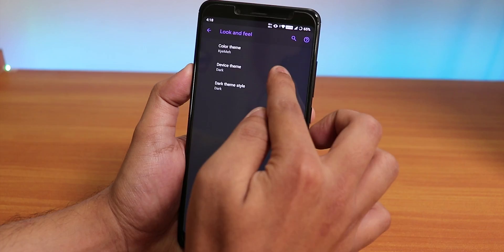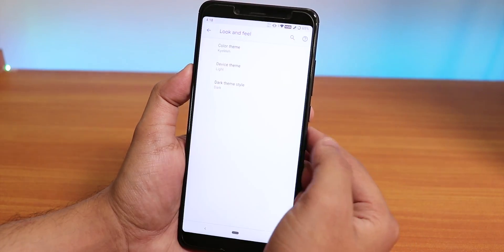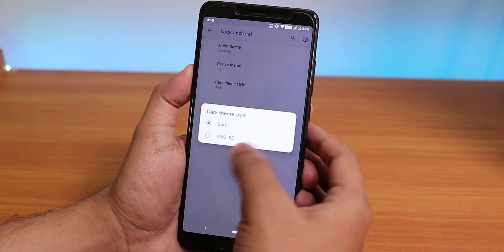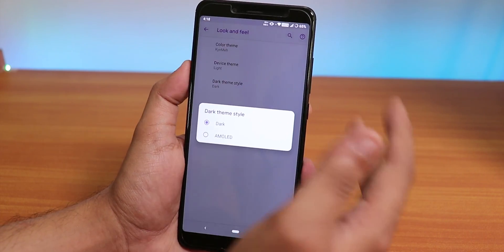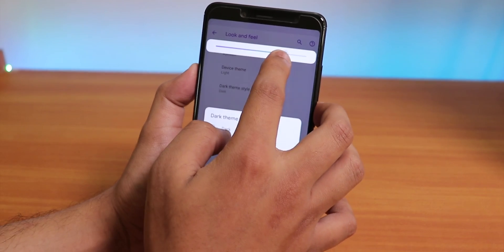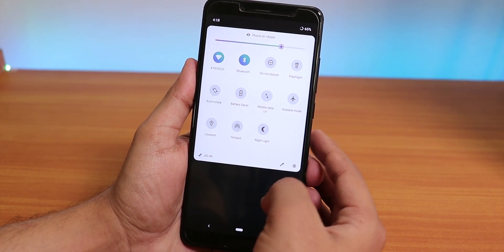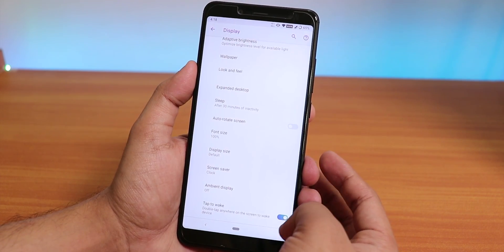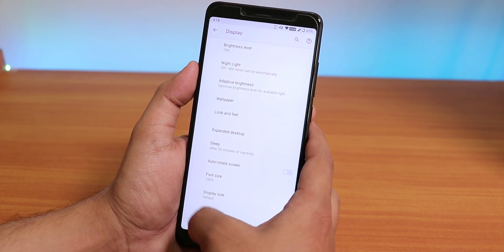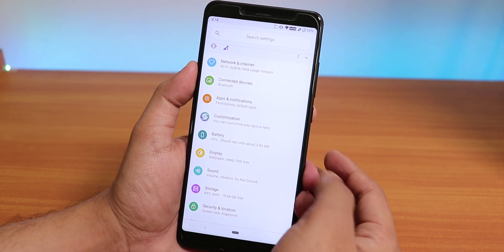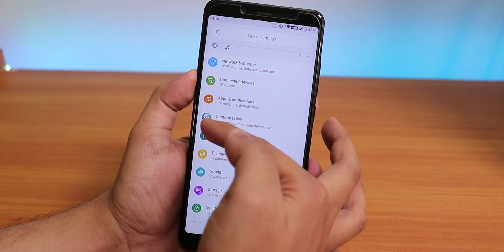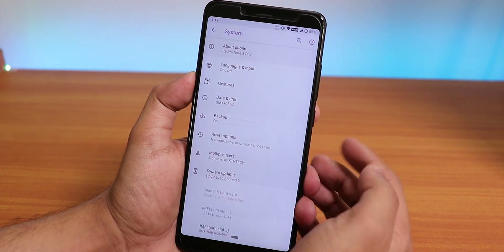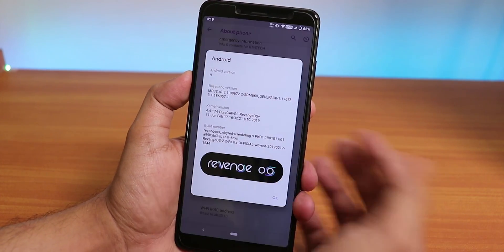You can also change to a light theme, or even a totally black or AMOLED black option. However, since this is an IPS display, the full black theme can be harsh on the eyes. We also have tap to wake / double tap to wake, Night Light which works fine, and the Revenge OS customizations icon in settings.